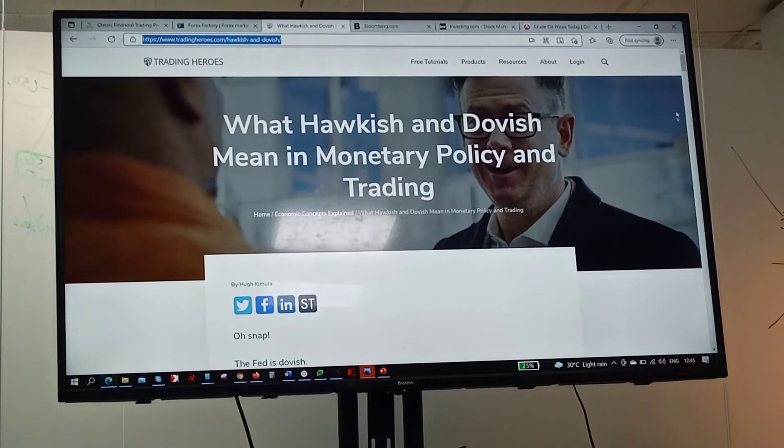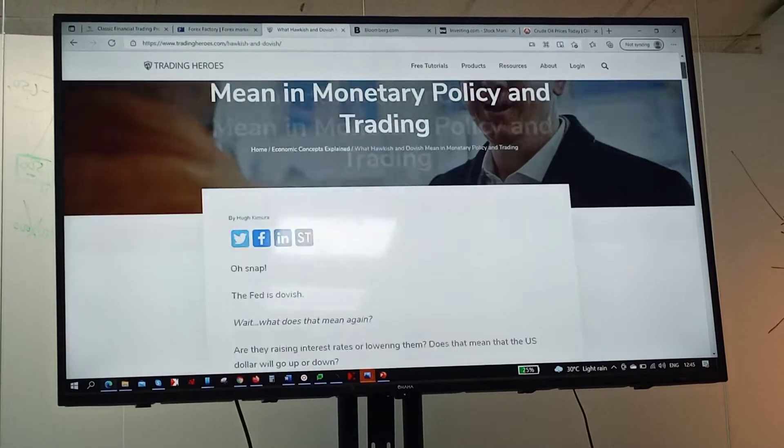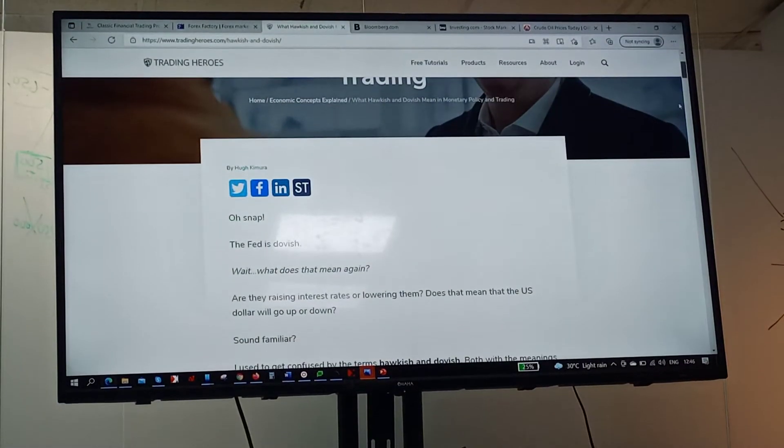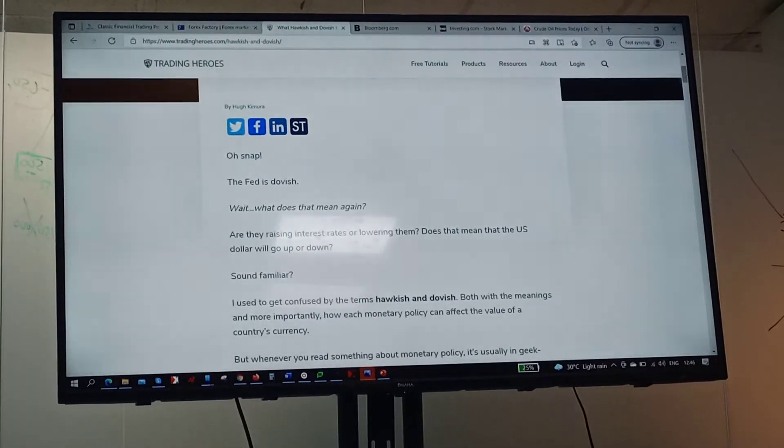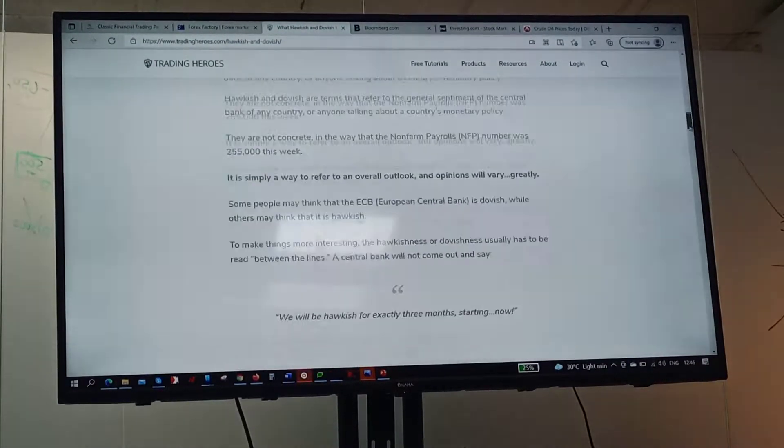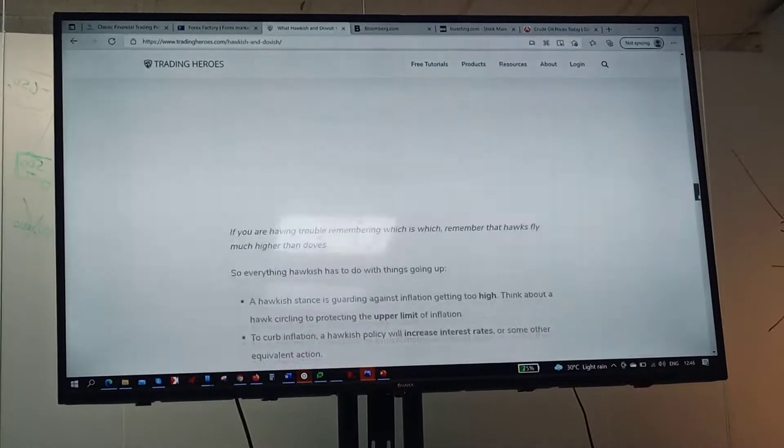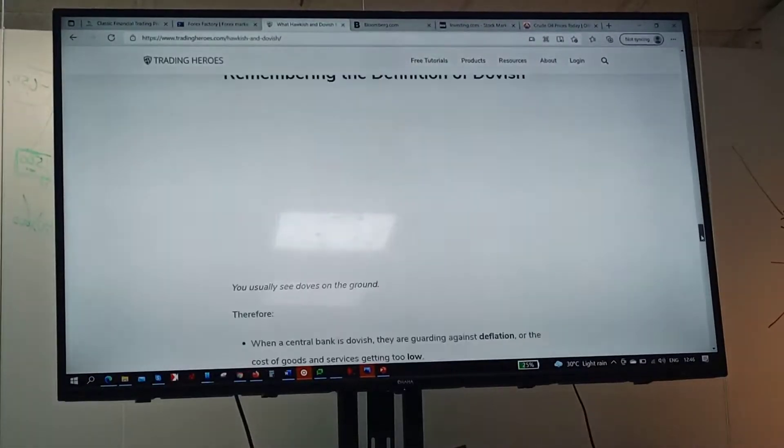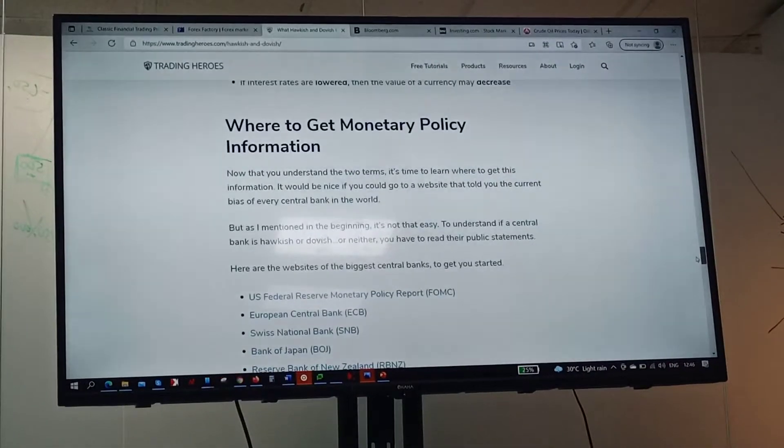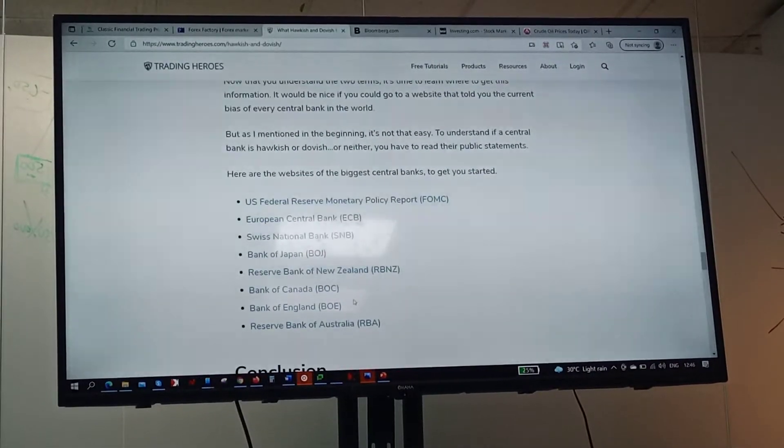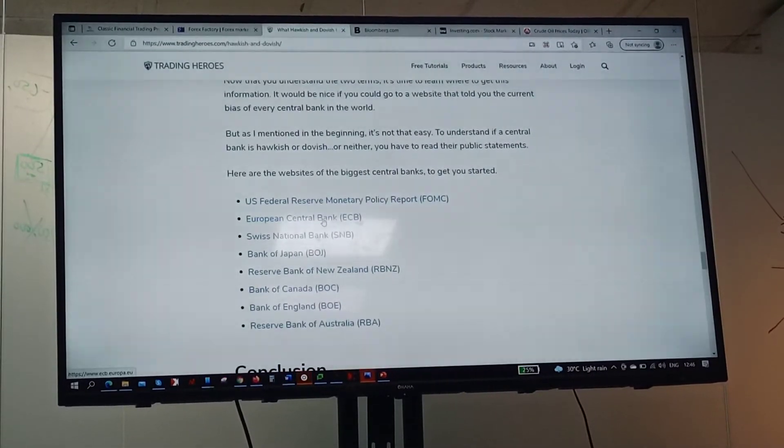Scroll down to the end of this hawkish and dovish section. Down to the end is the website of various economies and this is what...